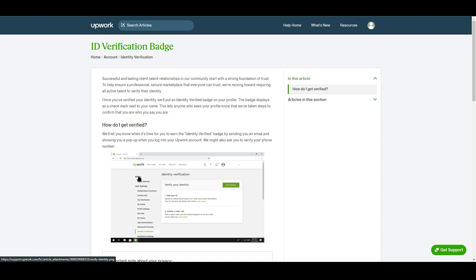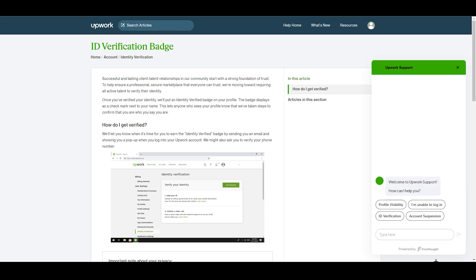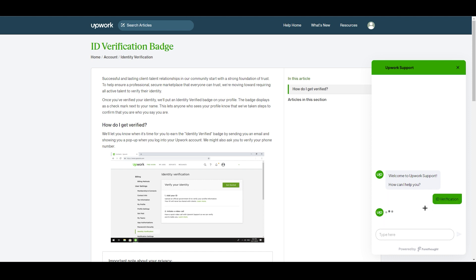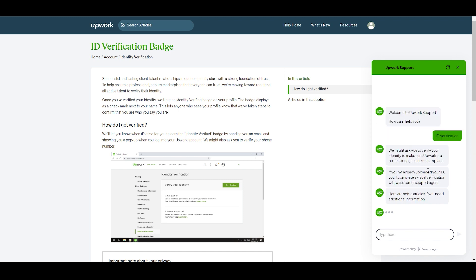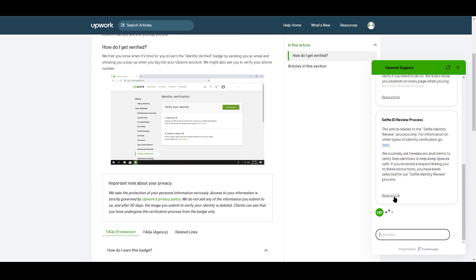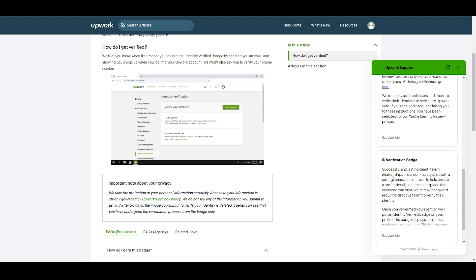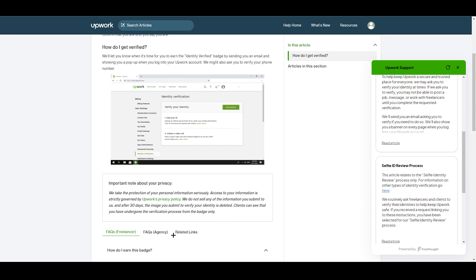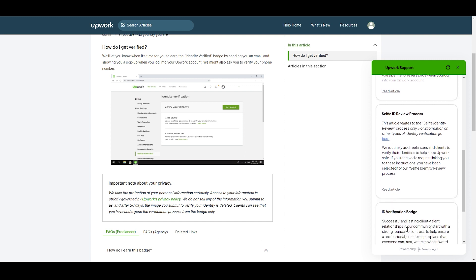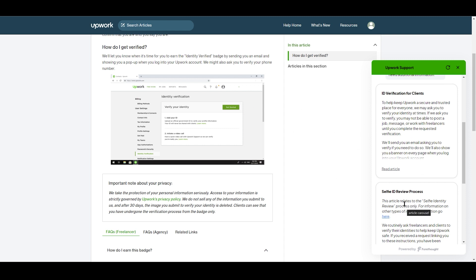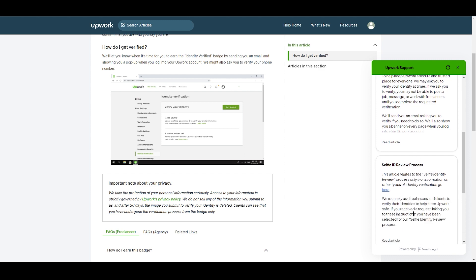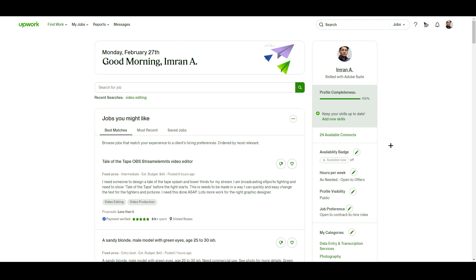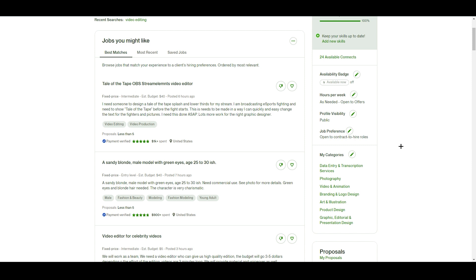There is one more option: getting support. Click the chat button on the bottom right corner of the page and you will find identity verification support there. These are auto-generated answers, but they will try to help you. Options include selfie ID verification, ID verification badge information, and identity verification for clients. This gives you an advantage, especially if you are new to Upwork.